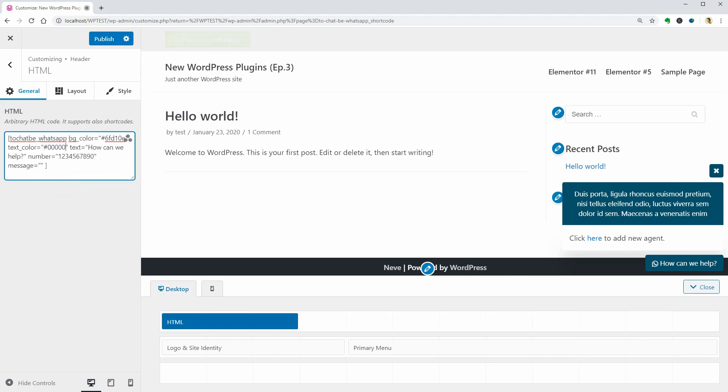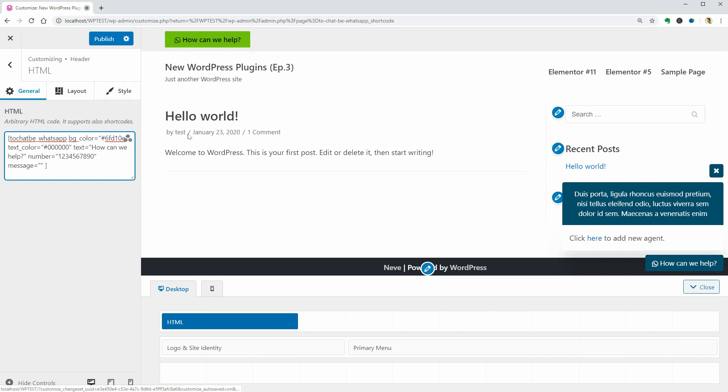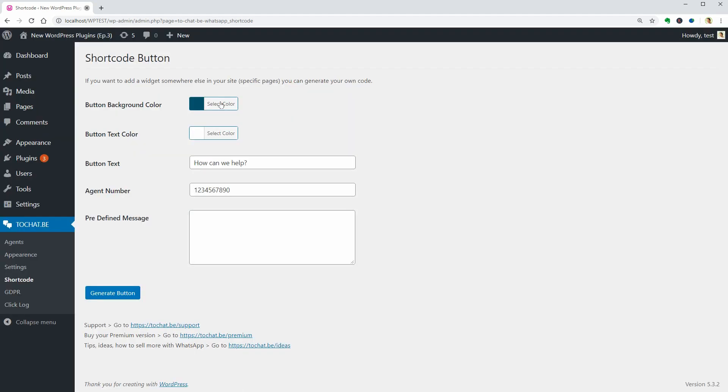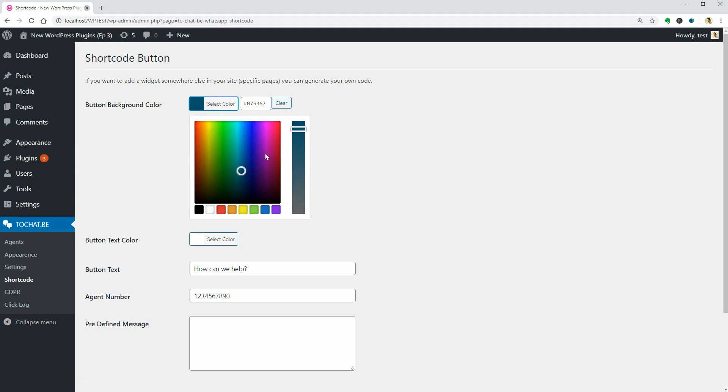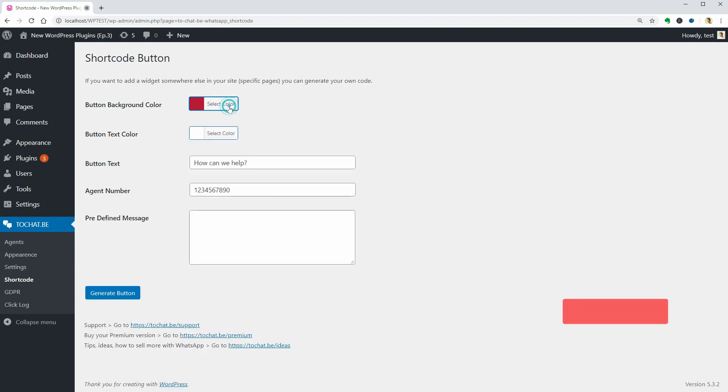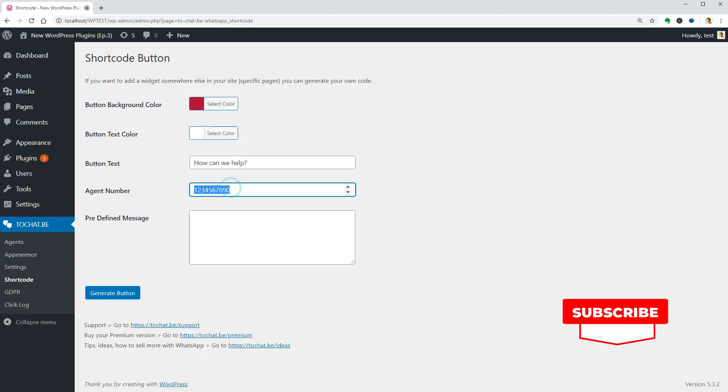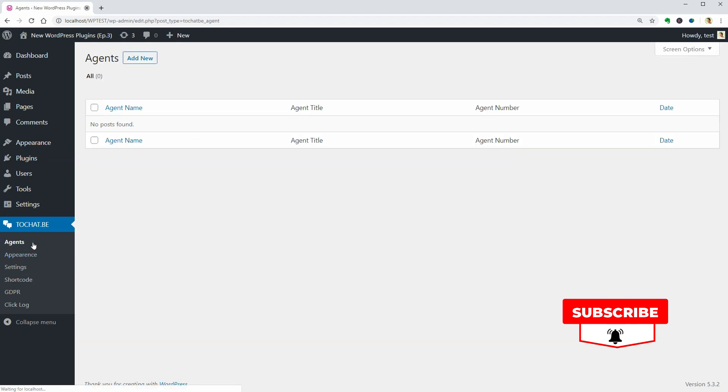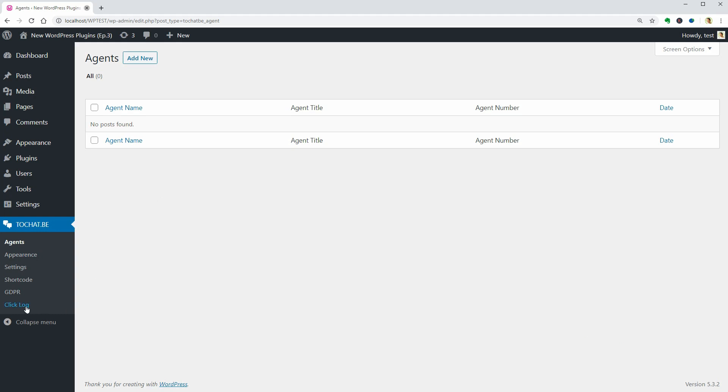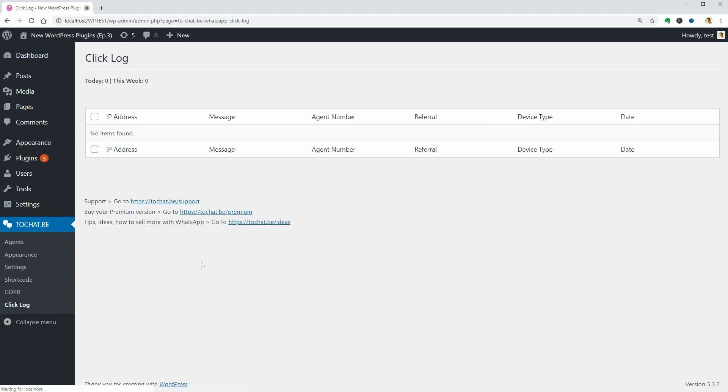To fine-tune the content of your button, you can either edit the shortcode or go back to the dashboard and change these settings. It seems that this plugin offers free multi-agent support and logs all the messages so you can keep track of your customers.